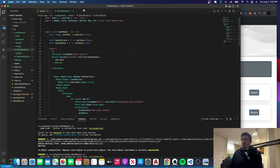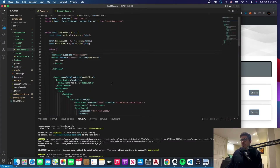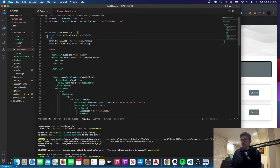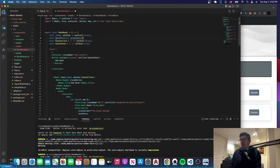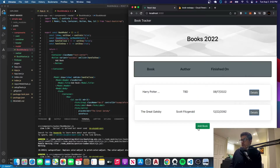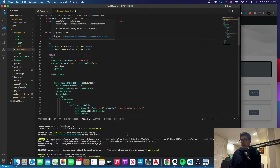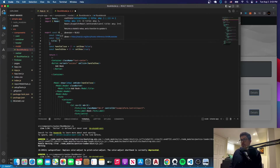The next thing we want to do is stay in BookModal and manage the state of the book details. We're going to use useState and create bookDetails and setBookDetails. These are going to take care of the state of the details that we're going to add through the form — this is just going to have the initial state of all the fields that we have in the form.